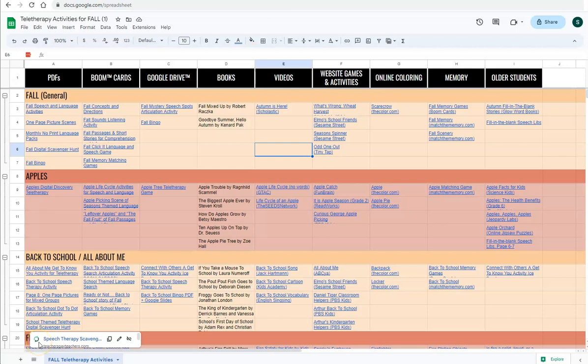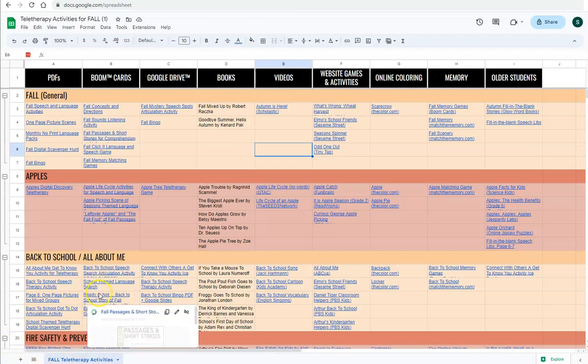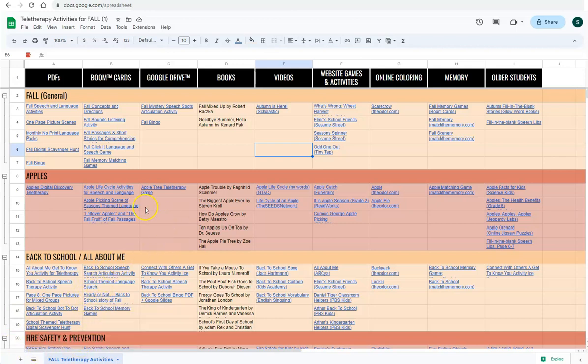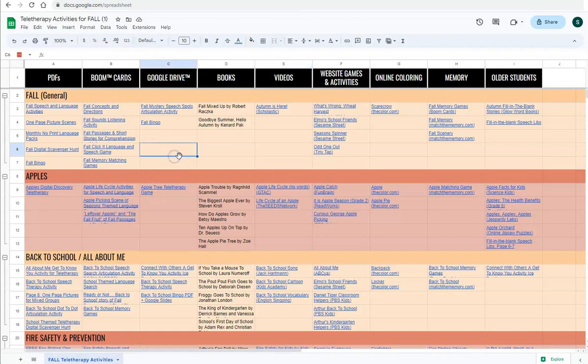Today, I am going to show you how to use this Google sheet with links to activities for teletherapy sessions or activities that can be used on devices for in-person speech therapy sessions.